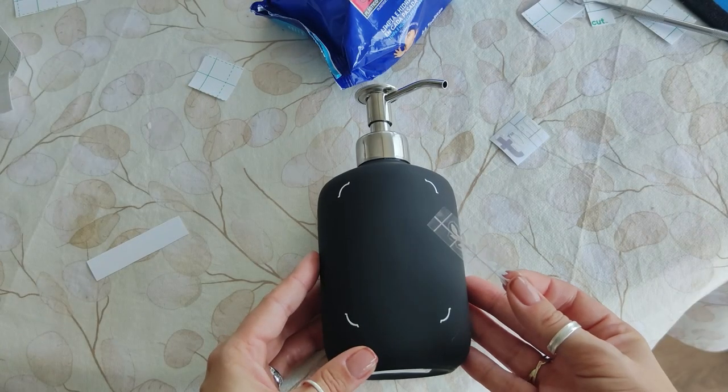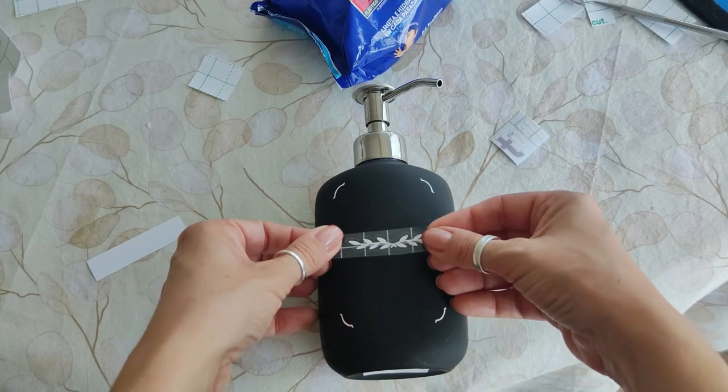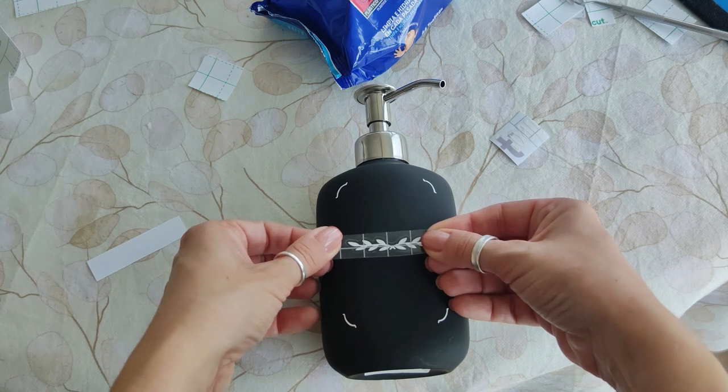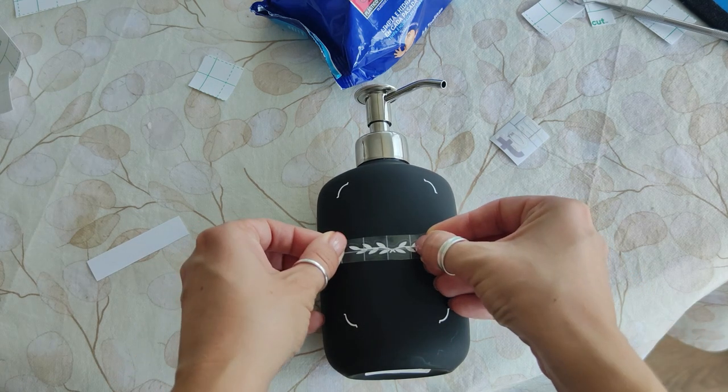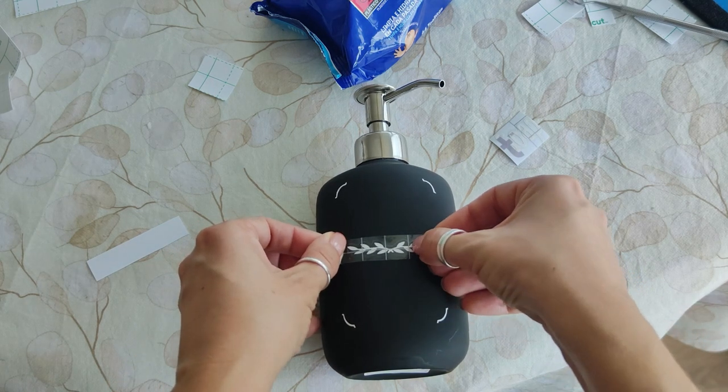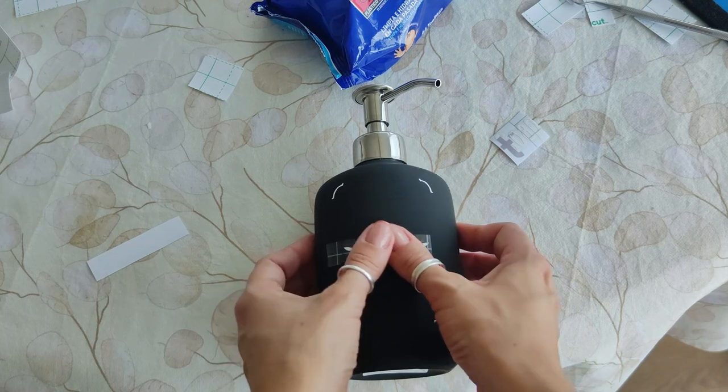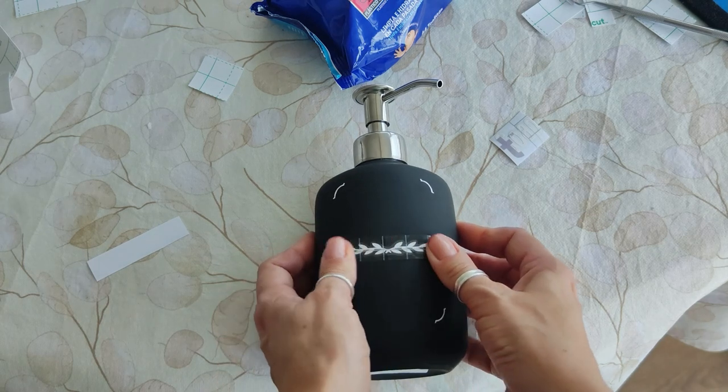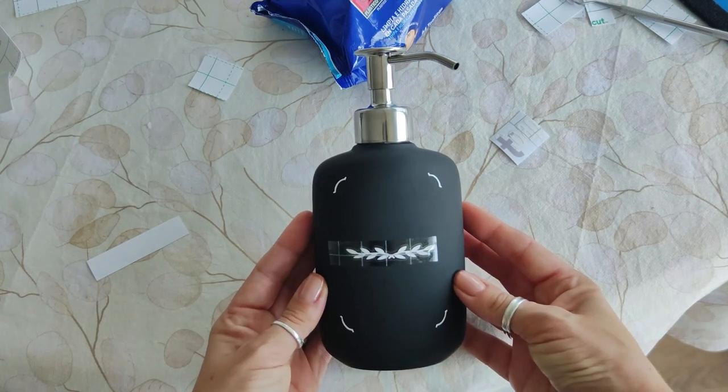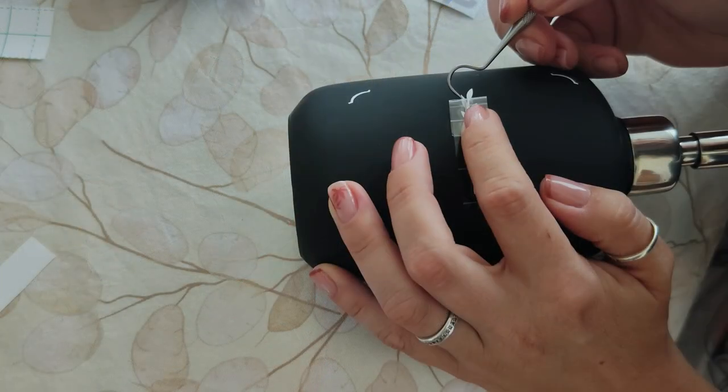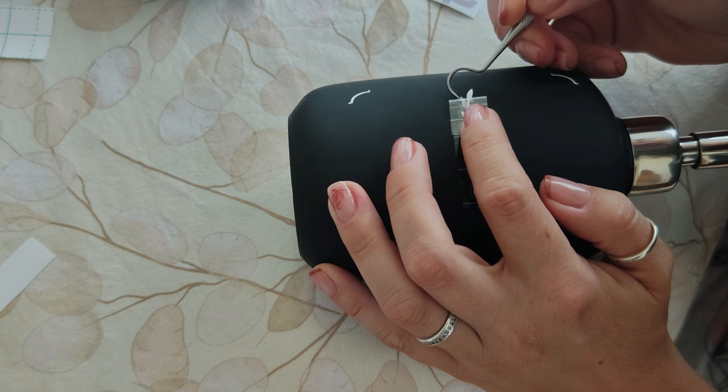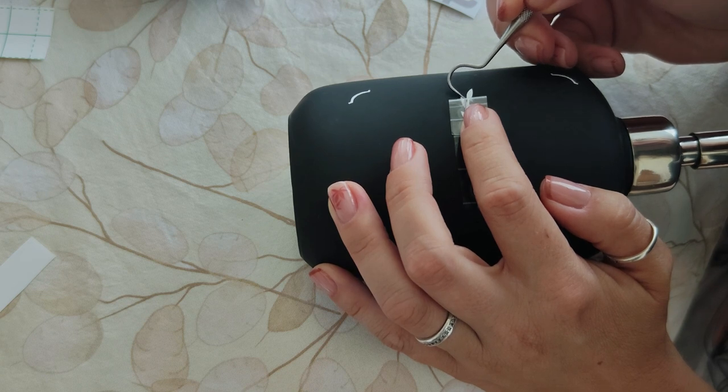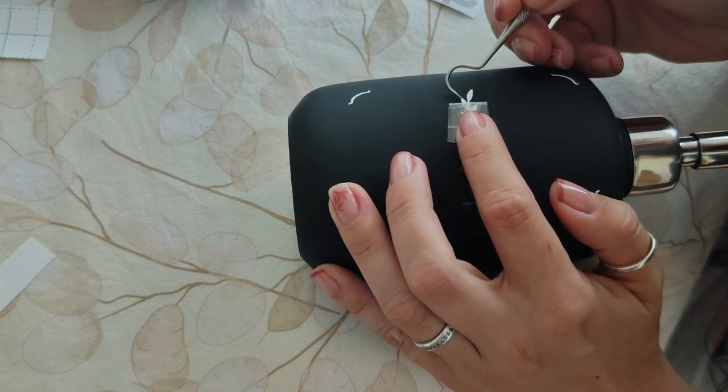This takes patience, and a lot of luck also to be able to do everything symmetrically. But I have time, and at least I can finally have the soap dispensers that fit my style.